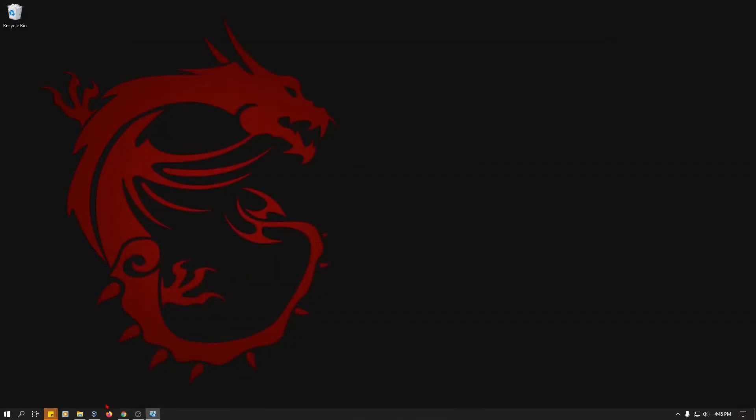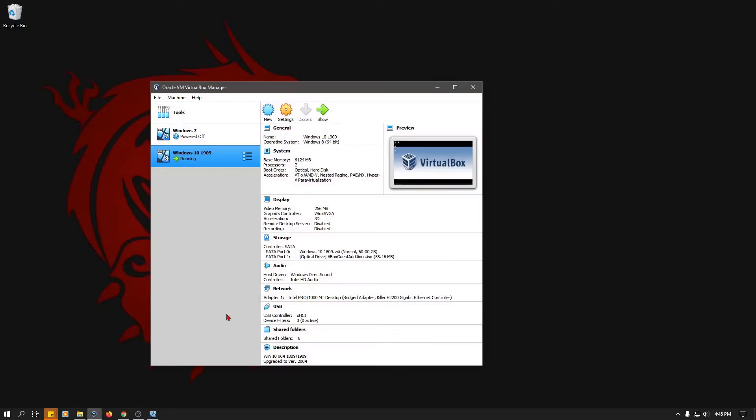Okay, so here is another issue I ran into and a way to fix the problem. This time it revolves around Oracle's VirtualBox.